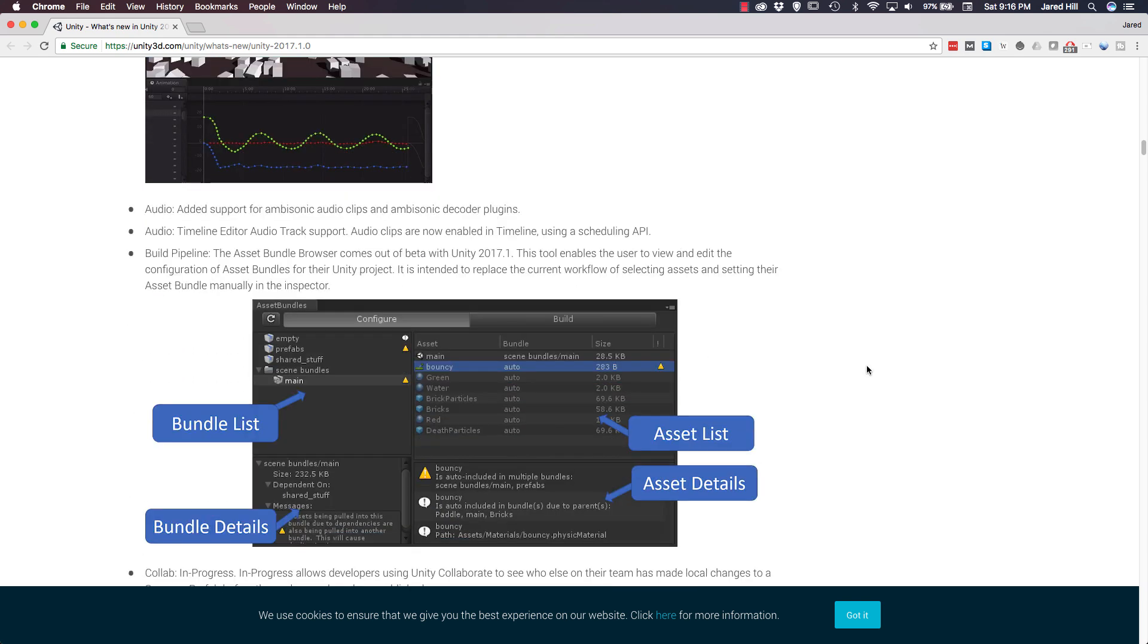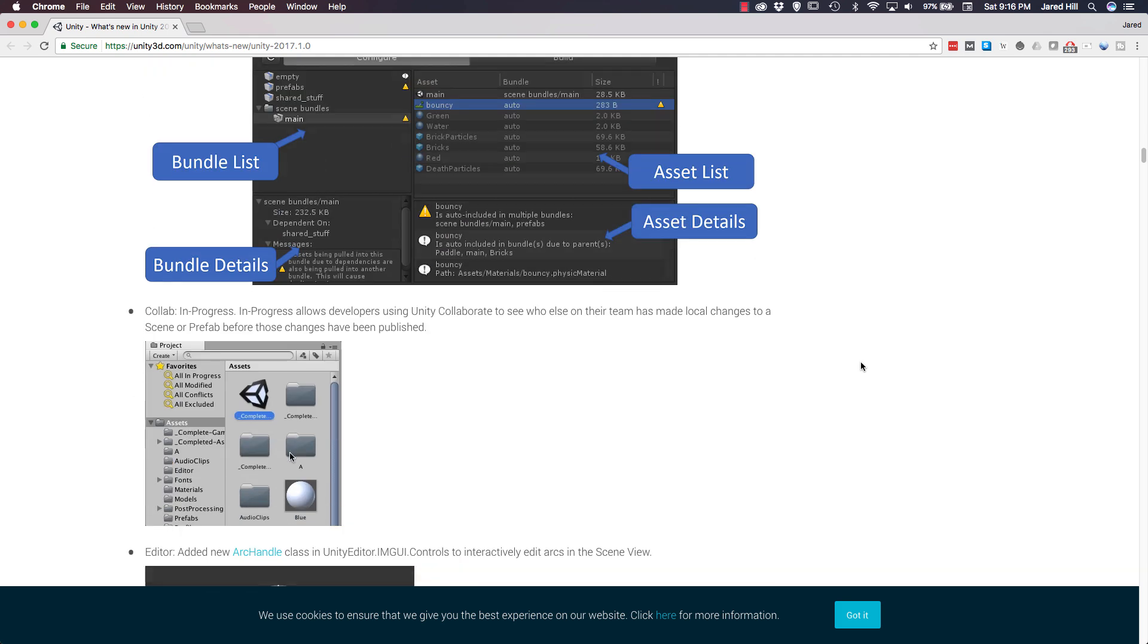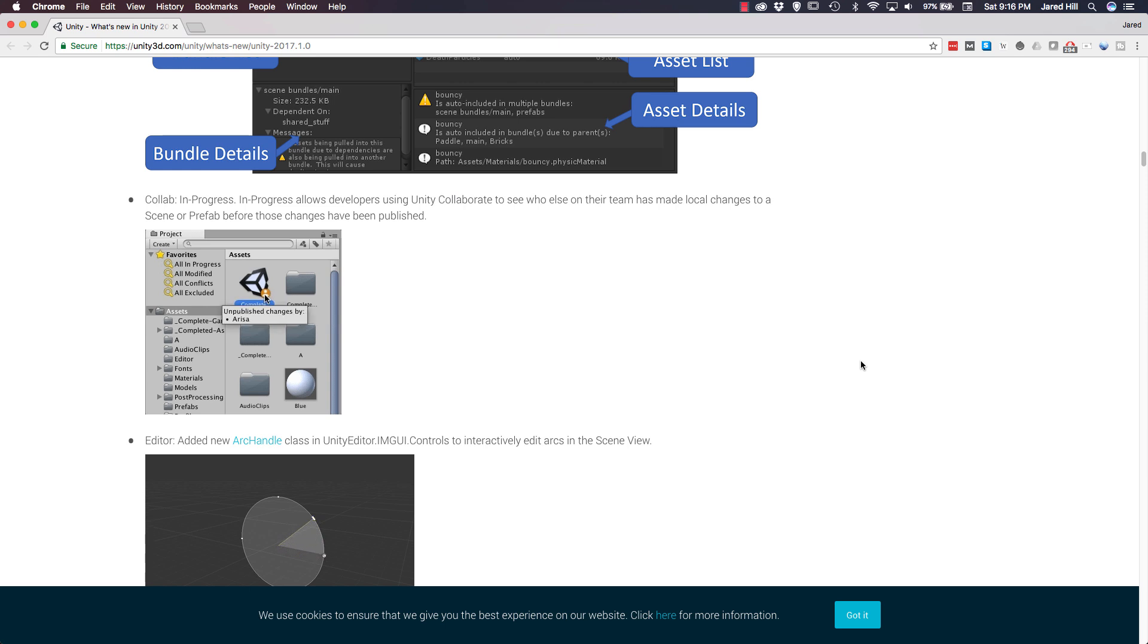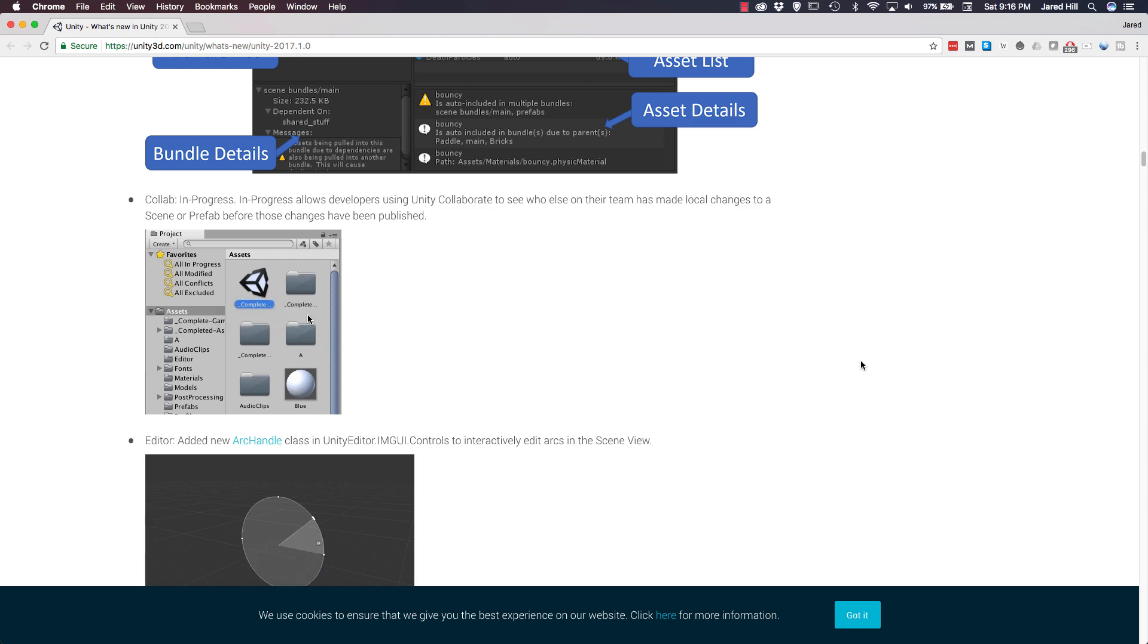Now, let's move on to the build pipeline. For the build pipeline, the asset bundle browser is now out of beta. This tool allows us to view and edit the configuration of asset bundles for our Unity projects. Now, let's move on to some collab updates. This update is actually pretty cool. Basically, Unity has added in some in-progress functionality that allows developers using Unity Collaborate to see who has made local changes to a scene or prefab before the changes have actually been published. So, that could be helpful to teams using collab.